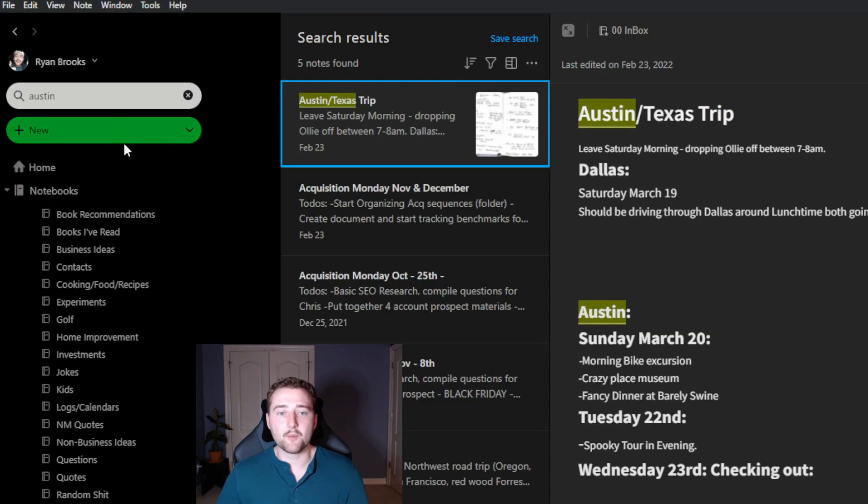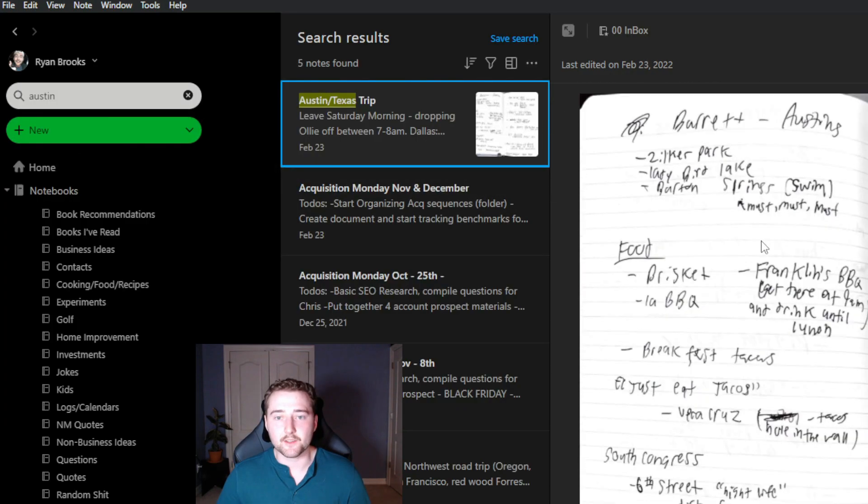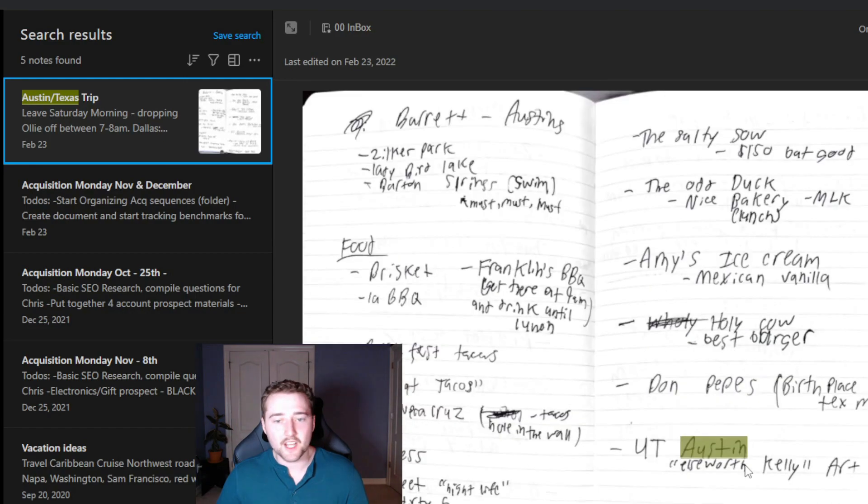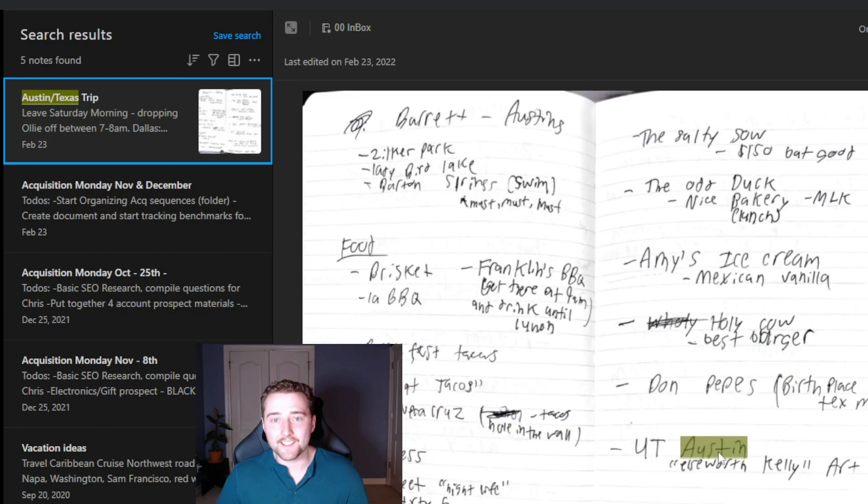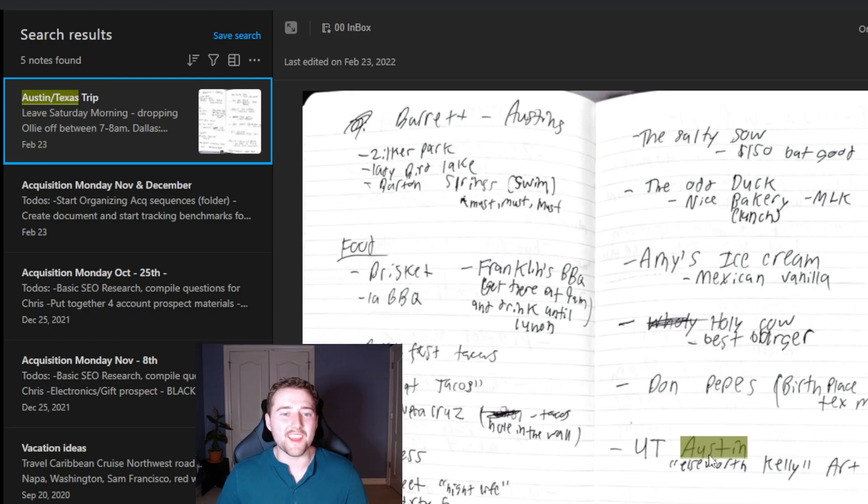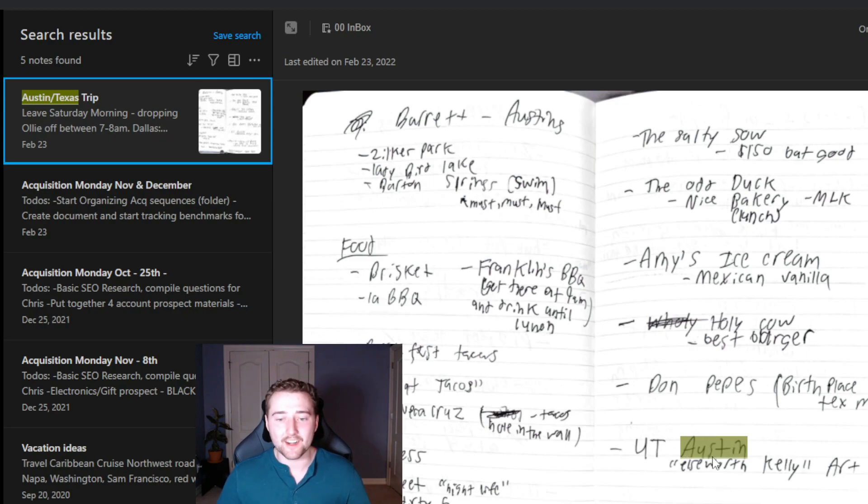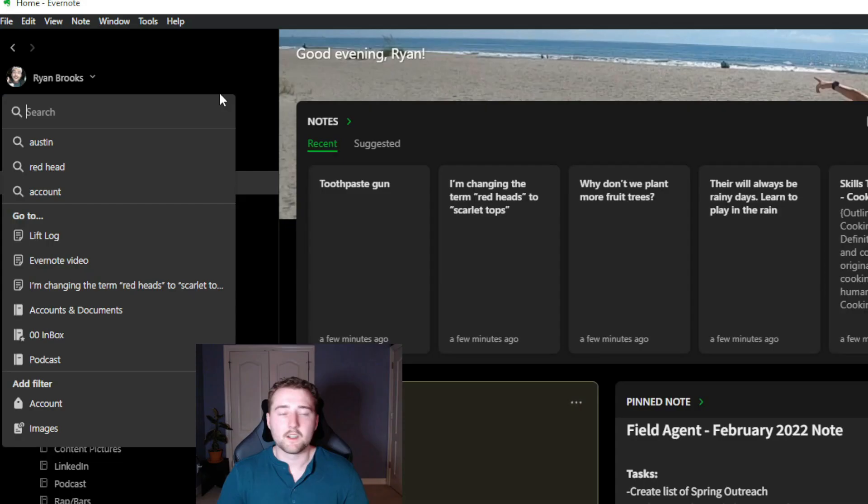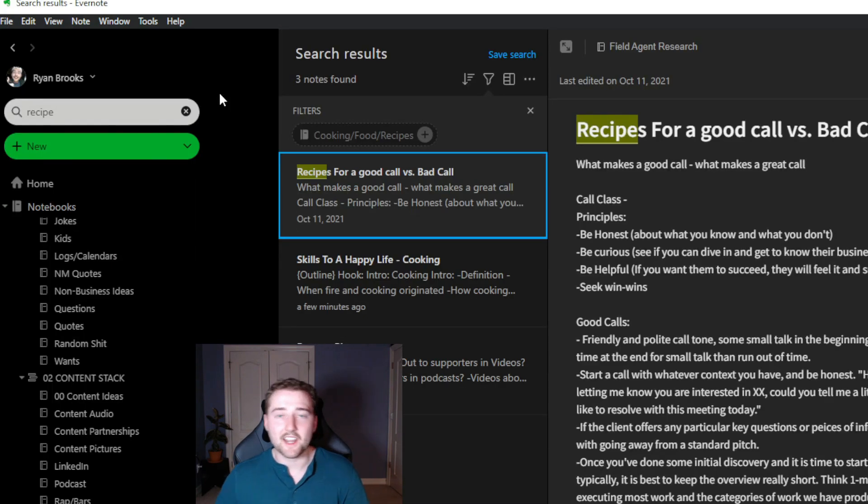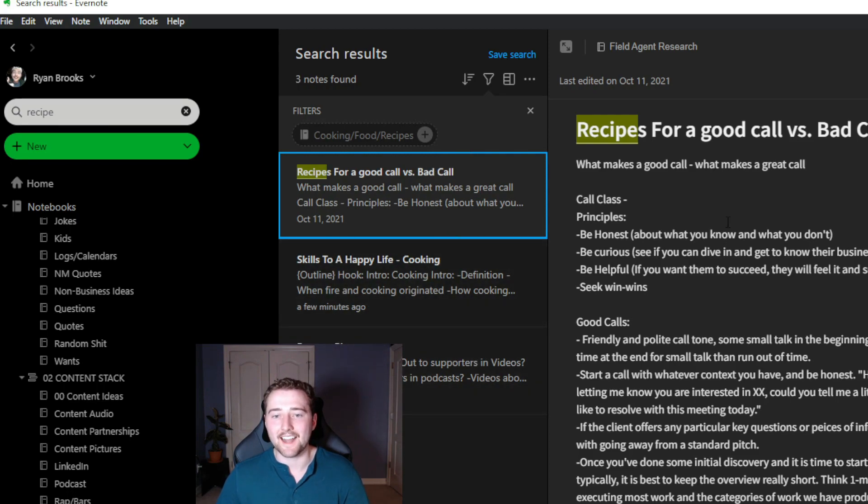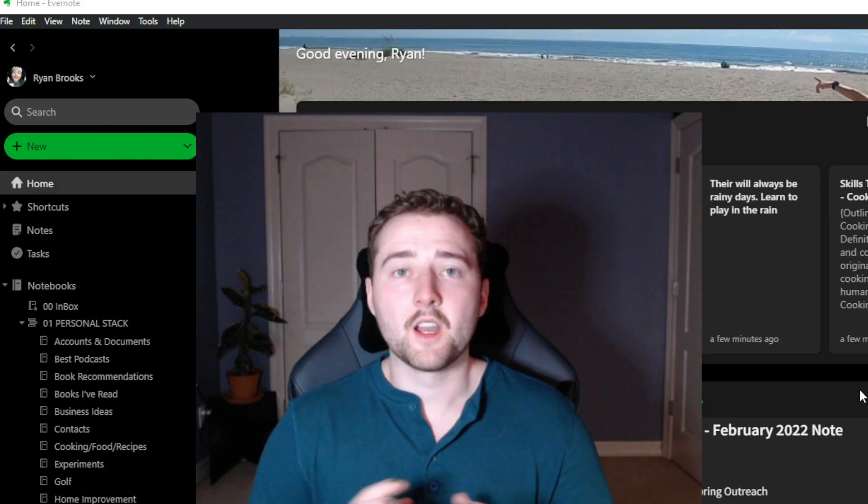An awesome little feature here is you can search directly through documents you've uploaded. So for example, I searched the word Austin here because I'm going to Austin, Texas. And within this note, I can scroll down and see that it identified the handwritten word Austin within my handwriting that I uploaded from my journal, which is absolutely crazy. And my handwriting is disgusting. I'll also try searching for a recipe. Let's say I had a great recipe and now I can come through and find all the examples of recipes that I had in here.